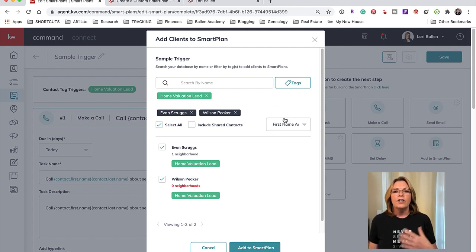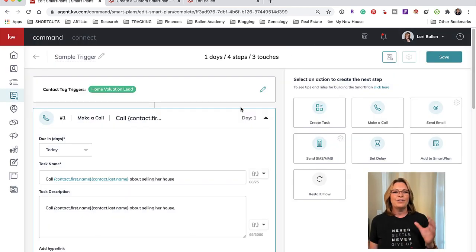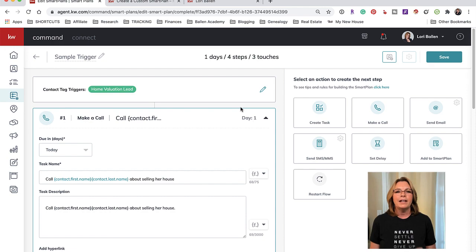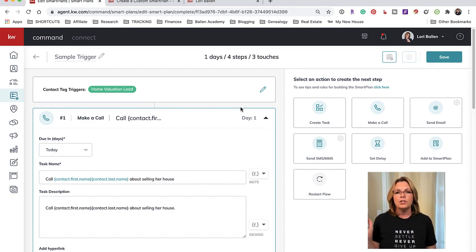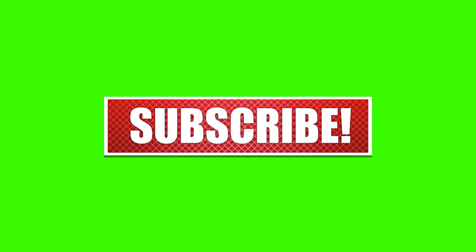So that is how easy it is now to automate the smart plans with KW Command. Be sure to subscribe to this channel, head over to www.ballenacademy.com, check out the VIP pass and learn all of my strategies inside Ballen Academy. Thanks for joining me today.